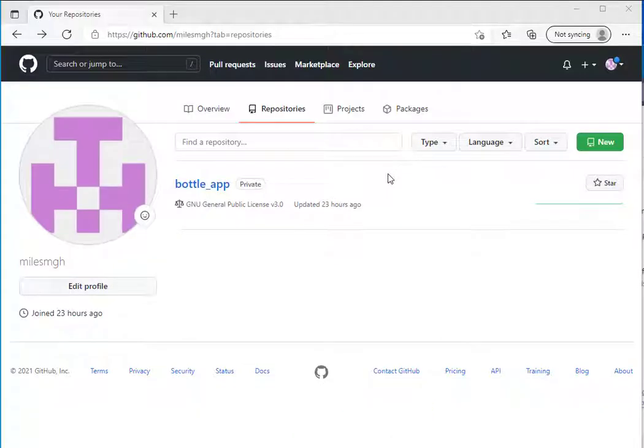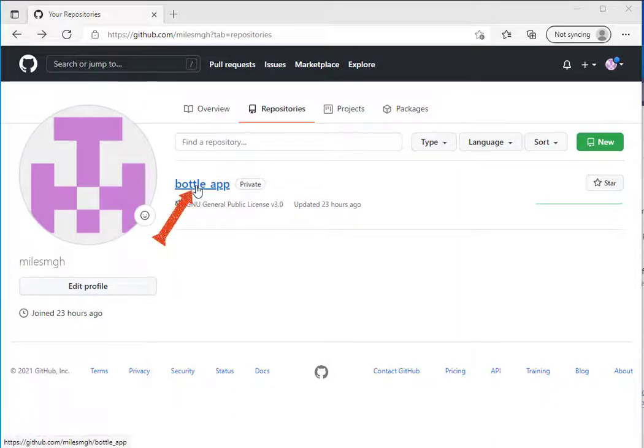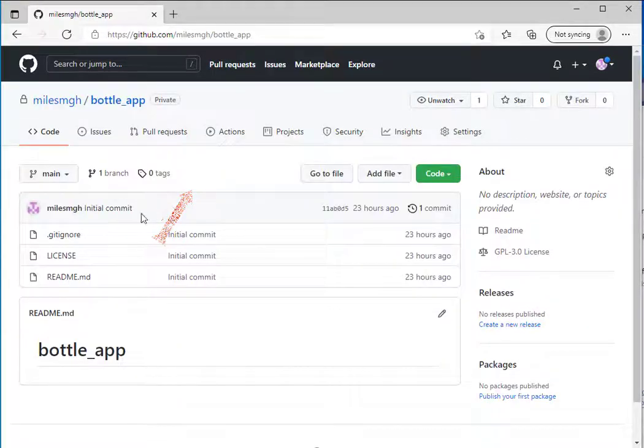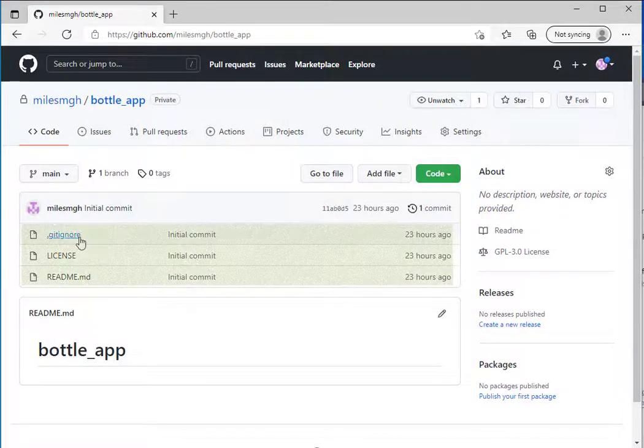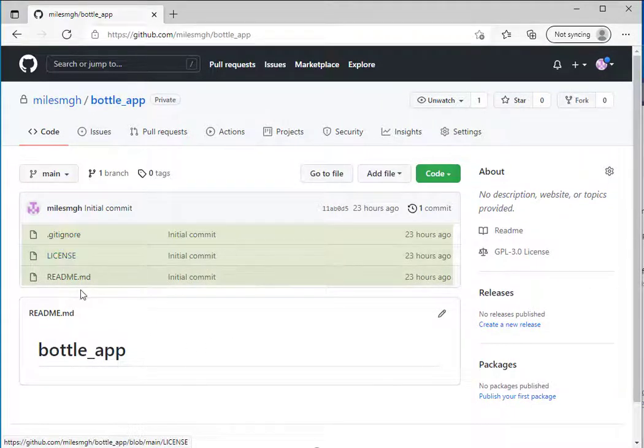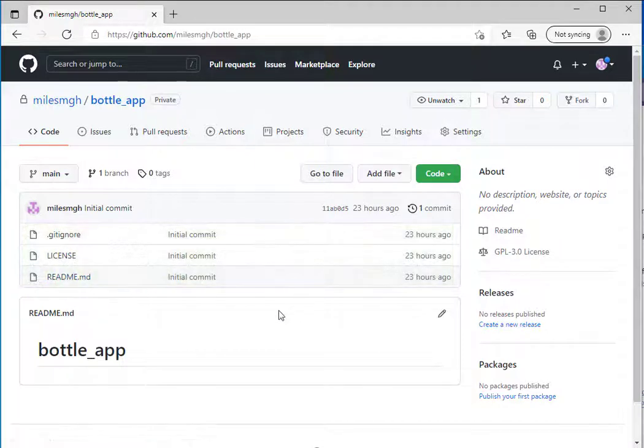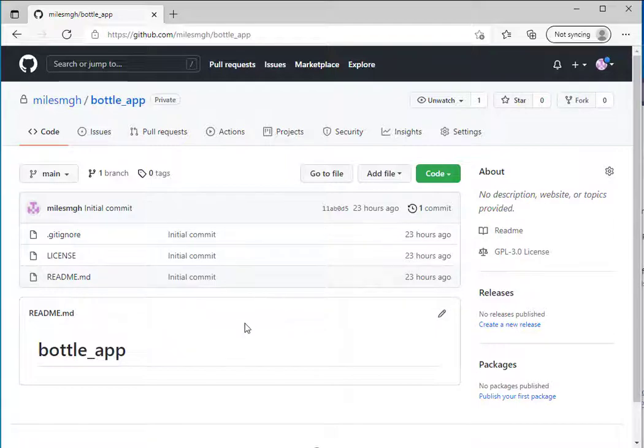My repository has been created. Now I can click on the title of my repository and I can see the three files that were created by default: my .gitignore, my license, and my readme. The next step is to load the GitHub desktop.